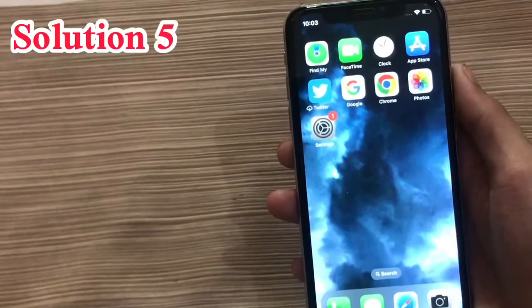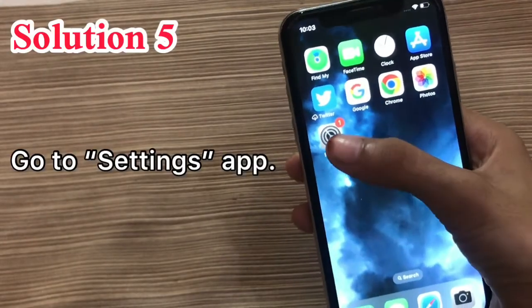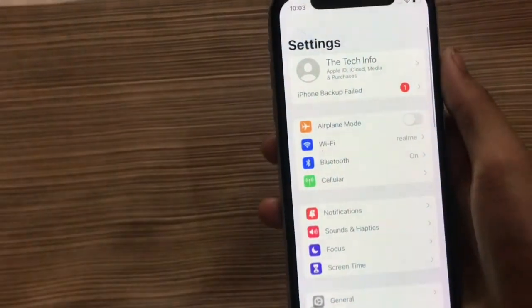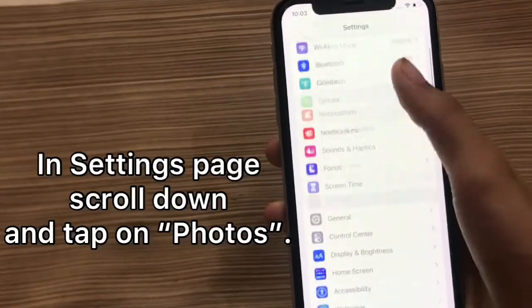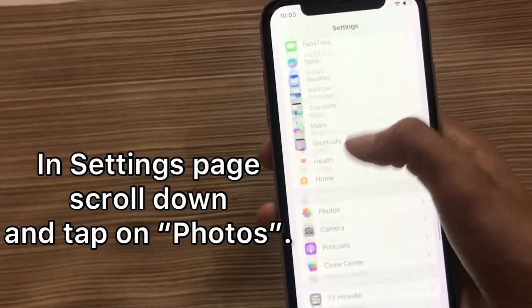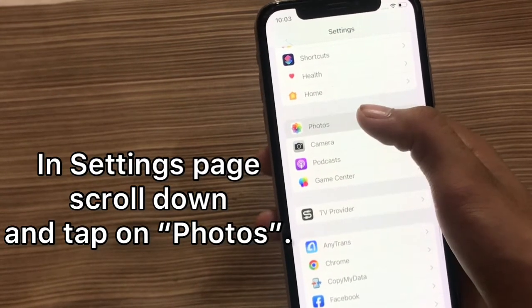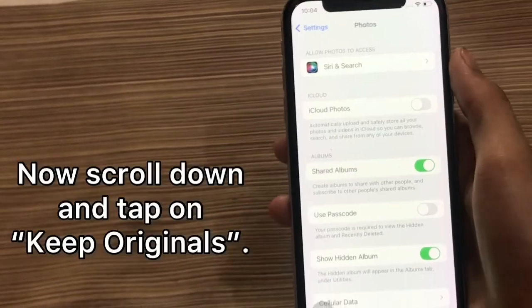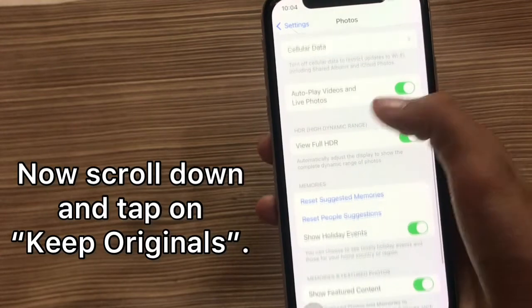Solution 5. Go to the settings app. In settings, scroll down and tap on photos. Now scroll down and tap on keep originals.